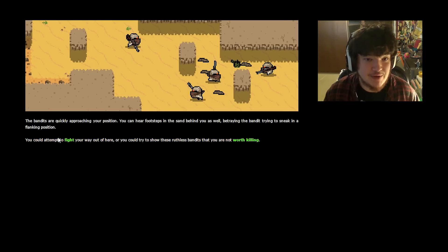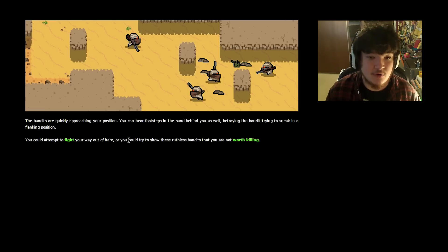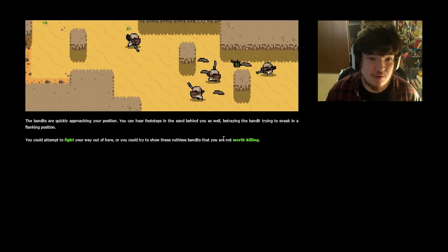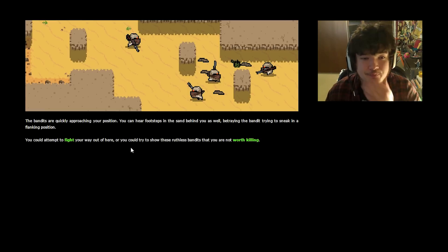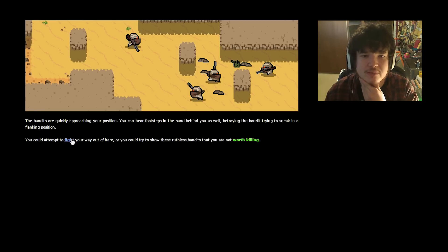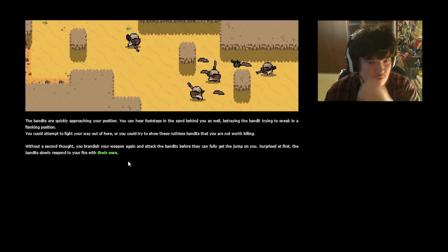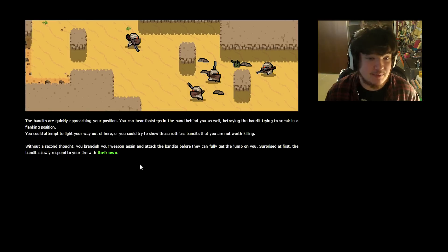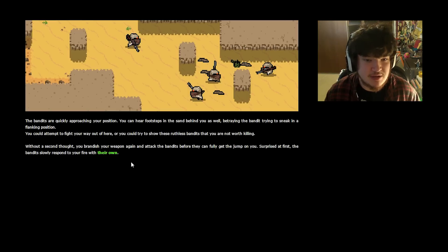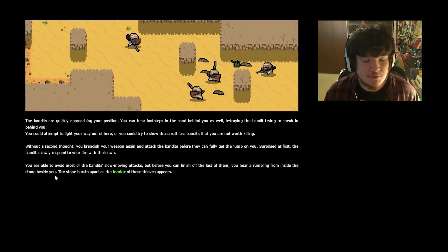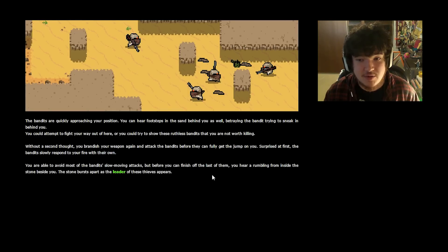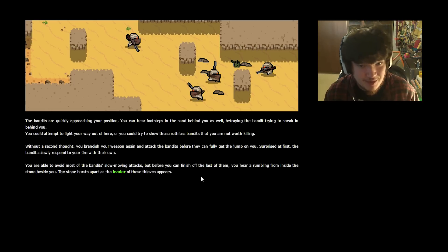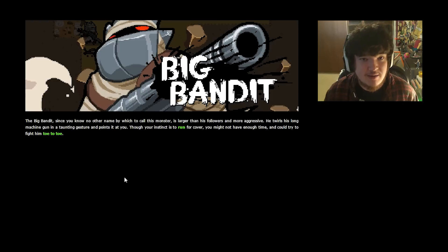You could attempt to fight your way out of here, or you could try to show these ruthless bandits that you are not worth killing. You kidding me? They're just bandits. Without a second thought, you brandish your weapon again and attack the bandits before they can fully get the jump on you. Surprised at first, the bandits slowly respond to your fire with their own. You are able to avoid most of the bandits' slow-moving attacks, but before you can finish off the last of them, you hear a rumbling from inside the stone beside you. The stone bursts apart as the leader of these thieves appears.